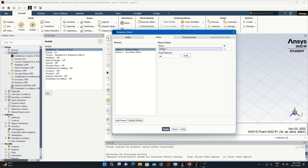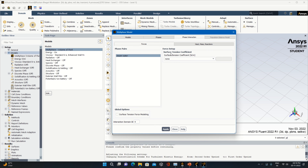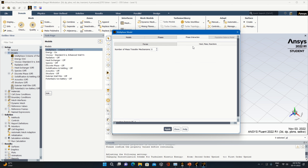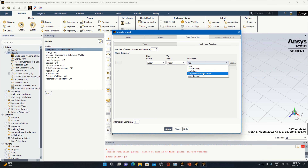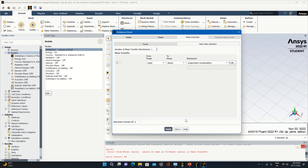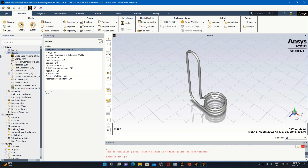Go back to your Multiphase Volume and specify your phases. The primary phase will be steam, that is water-vapor, and the secondary phase will be water-liquid. Then specify the phase interaction: the surface tension is 0.0736 — I am taking water as the working fluid. For water-to-steam interaction, specify evaporation-condensation and specify the saturation temperature at which the fluid transforms into vapor.